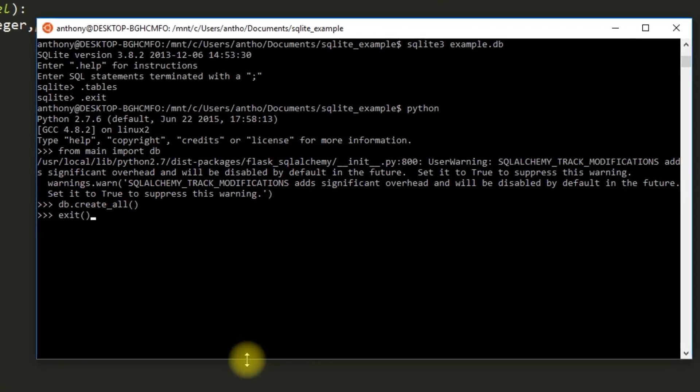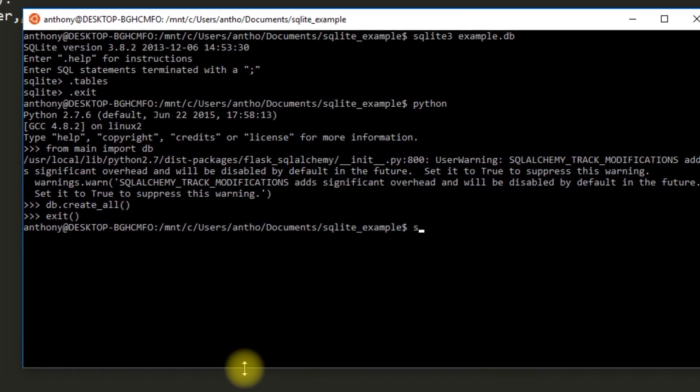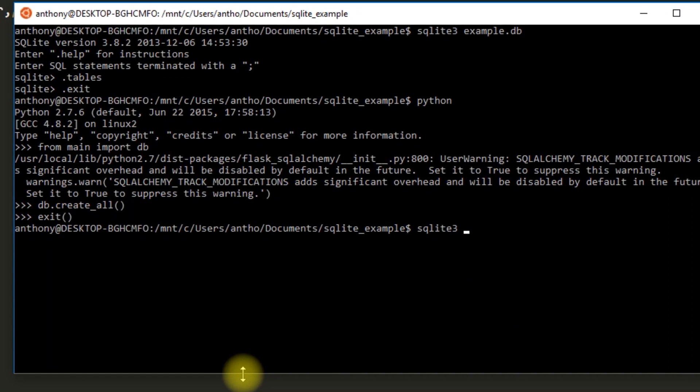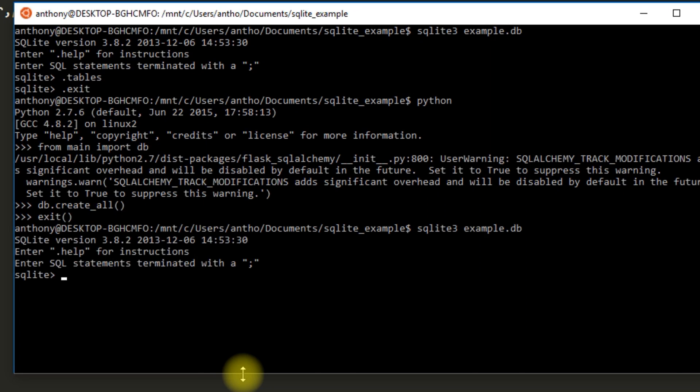And now if I exit out of Python and go back into my database. So sqlite3 example.db. And I do tables again. I see I now have example_table in my database.